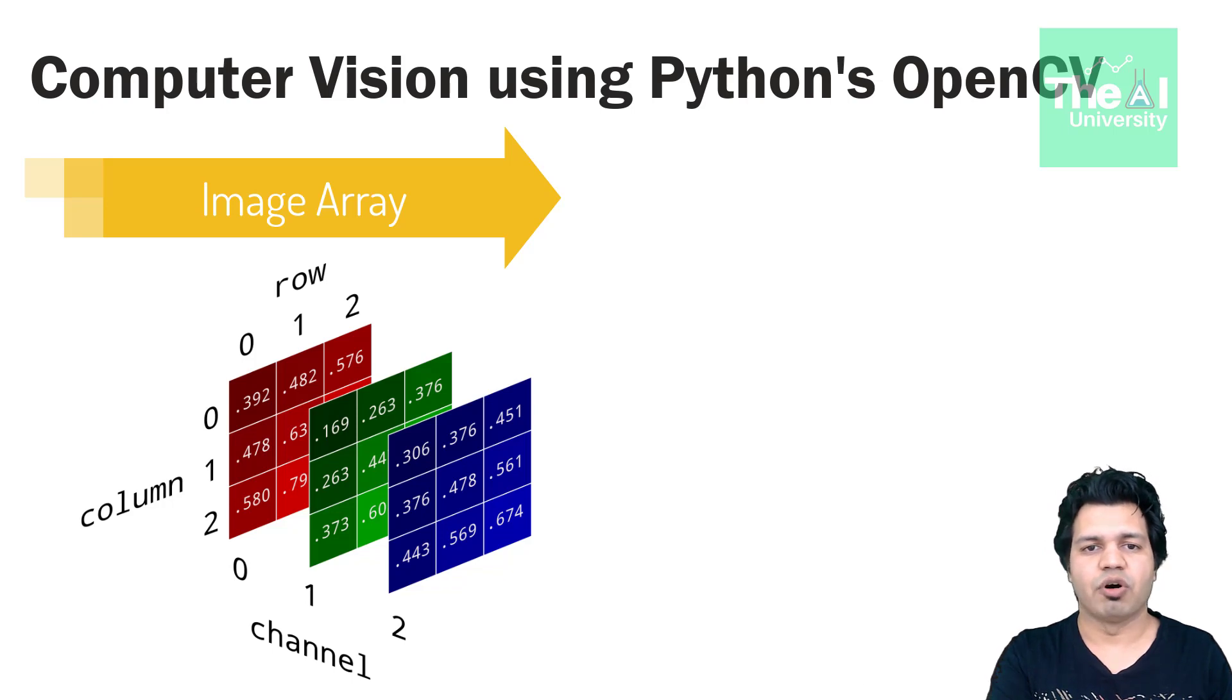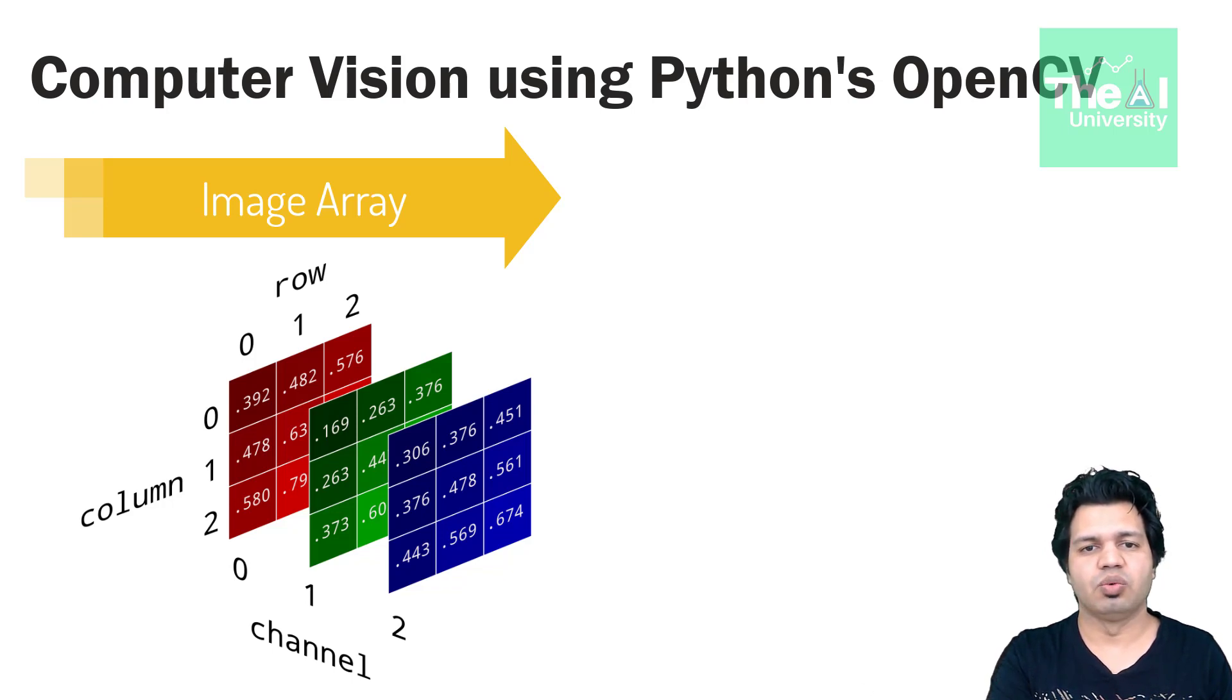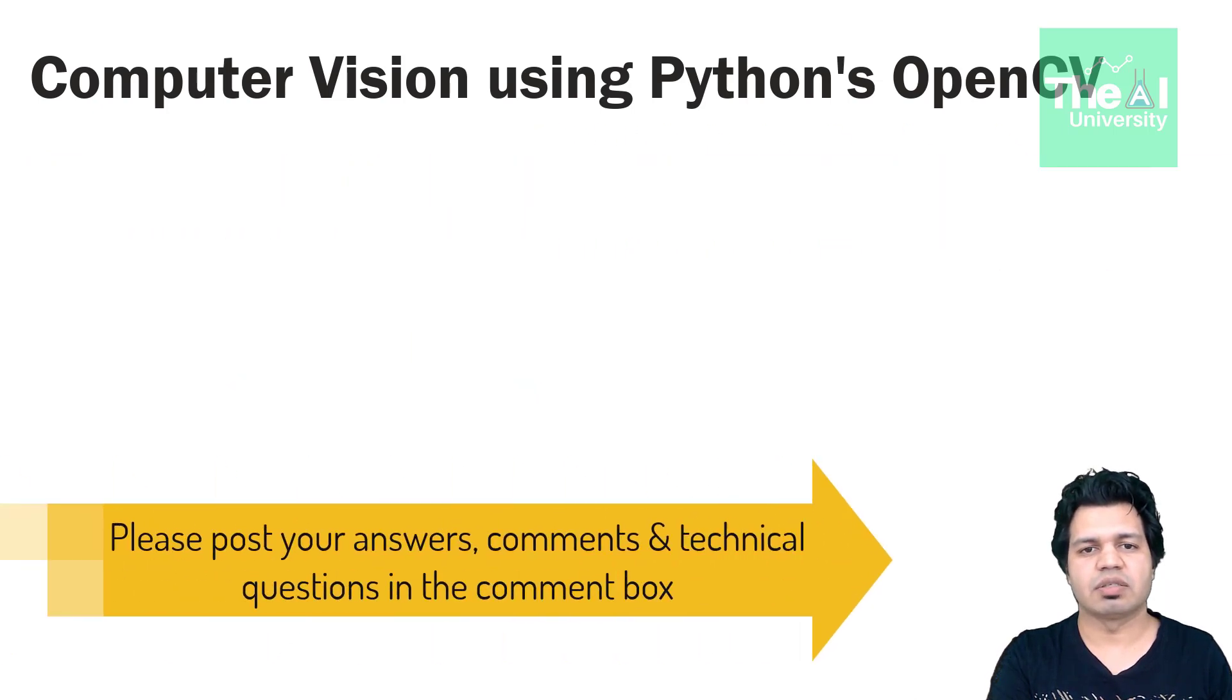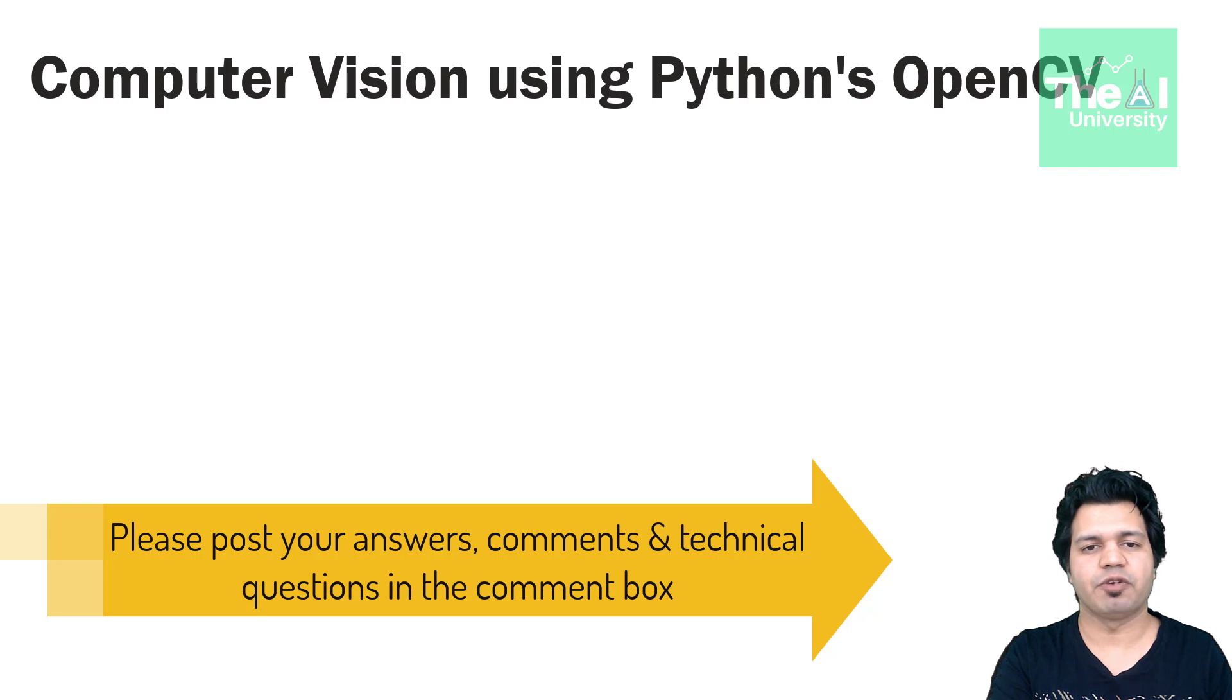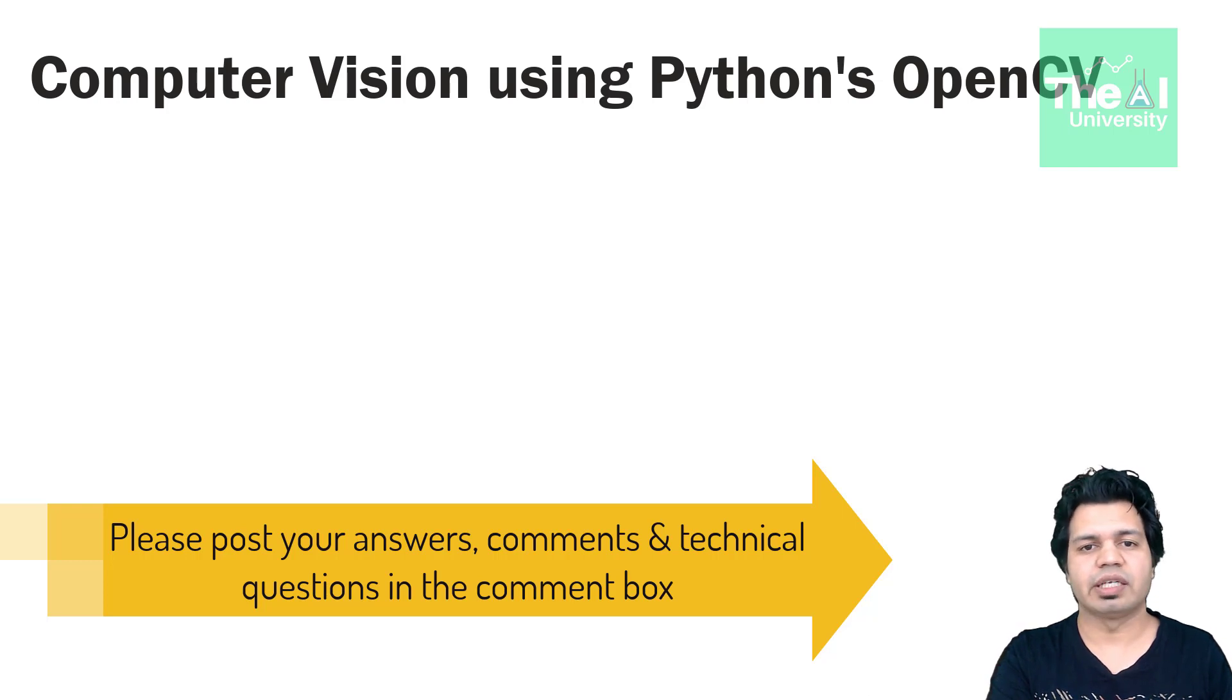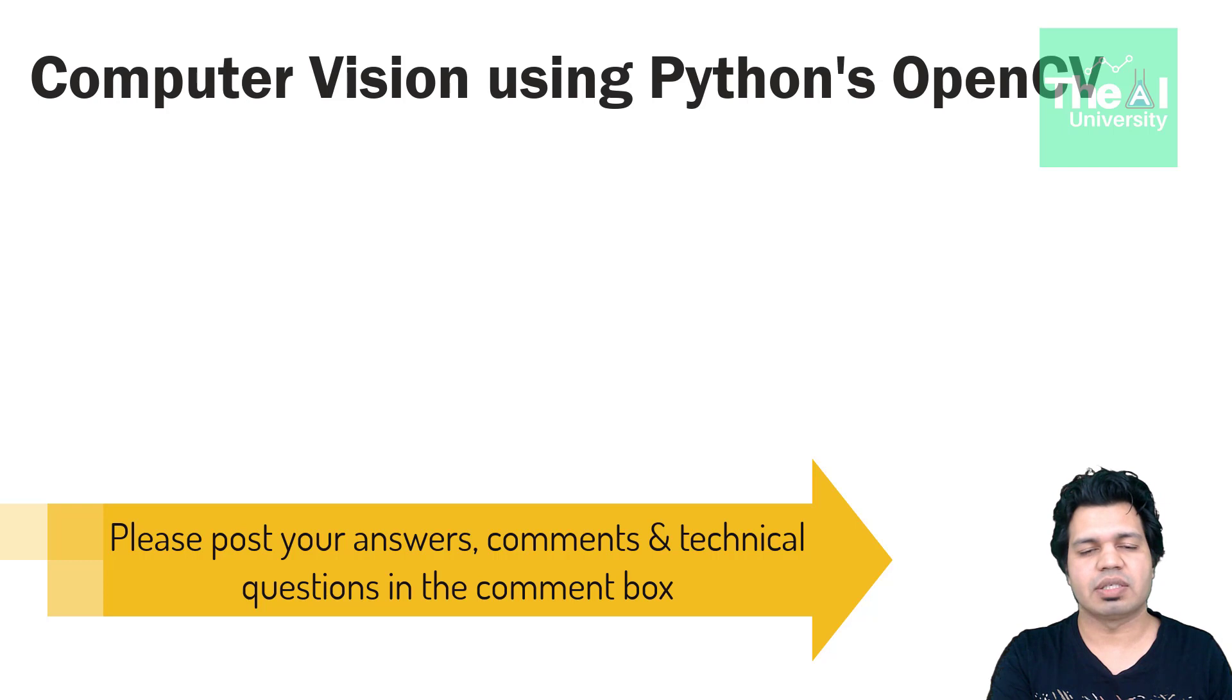State true or false: Colored images are stored in 2D arrays. Please post your answers and comments in the comment section given below so that I can get a chance to incorporate your feedback. You can also post your technical questions in the comment section and I will try to answer the same.